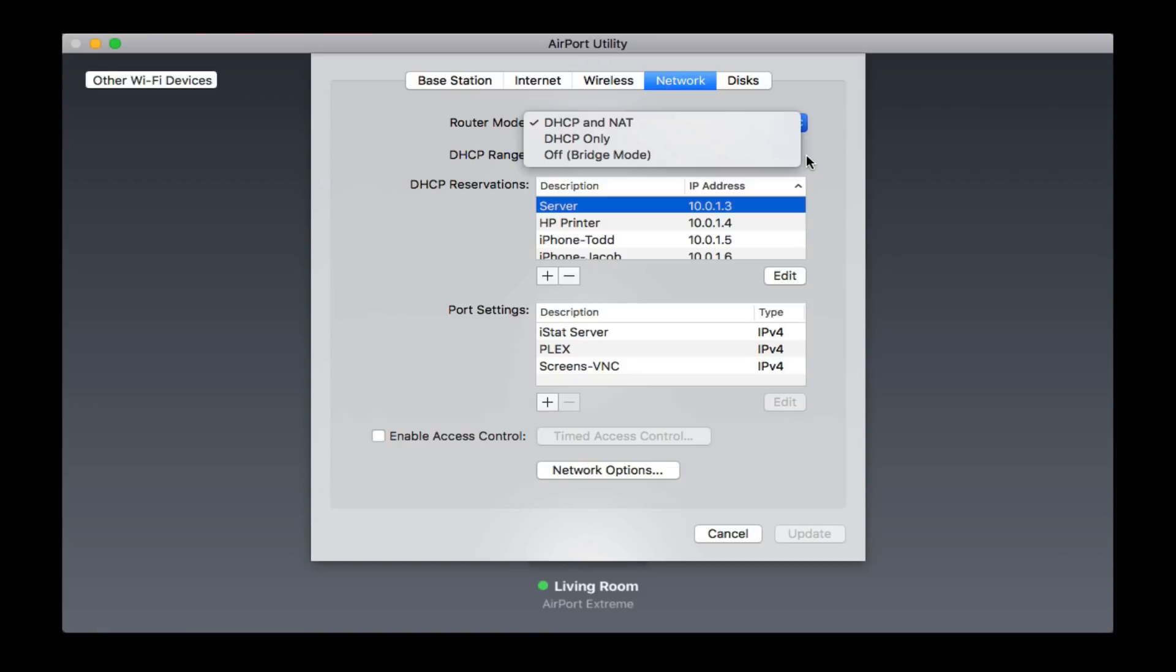Then I've got DHCP only. DHCP stands for Dynamic Host Configuration Protocol. That's what does all of the assigning of addresses on your network. Every time your device hits the network, it needs an IP address, a local one, so that it can access all of the servers, all of the services on that network. That's where you can see below we've got IP addresses of 10.0.1.3 and that sort of thing.